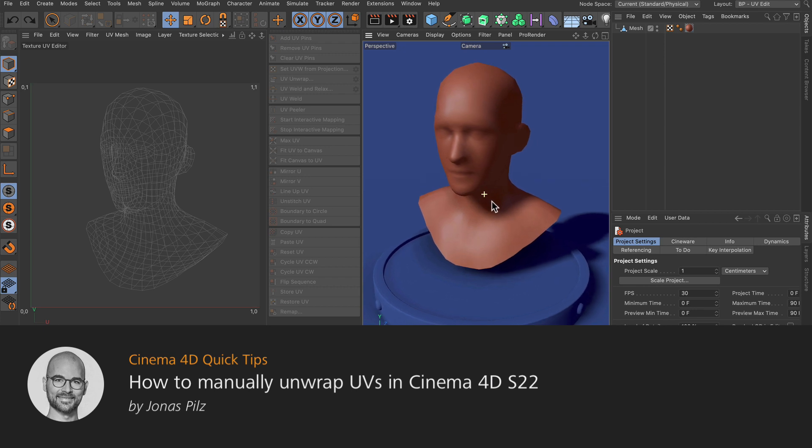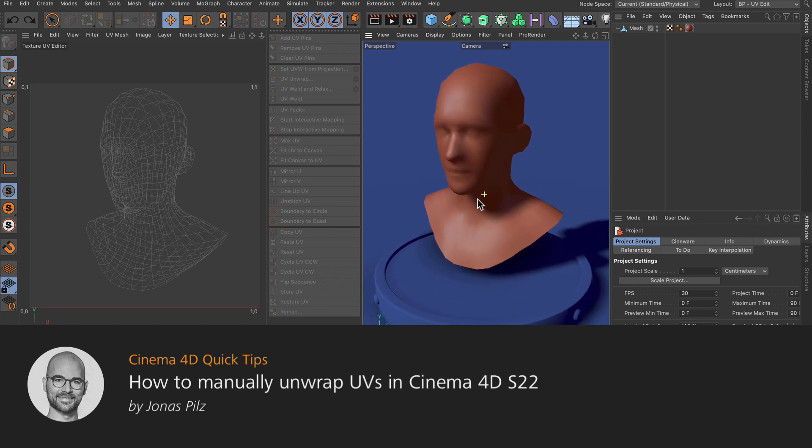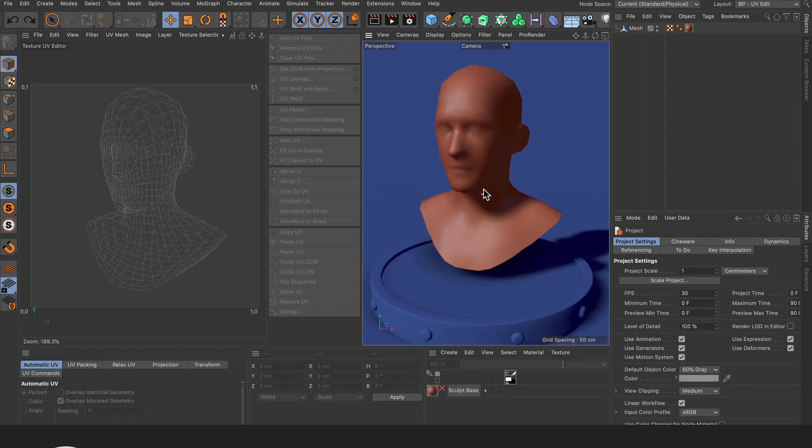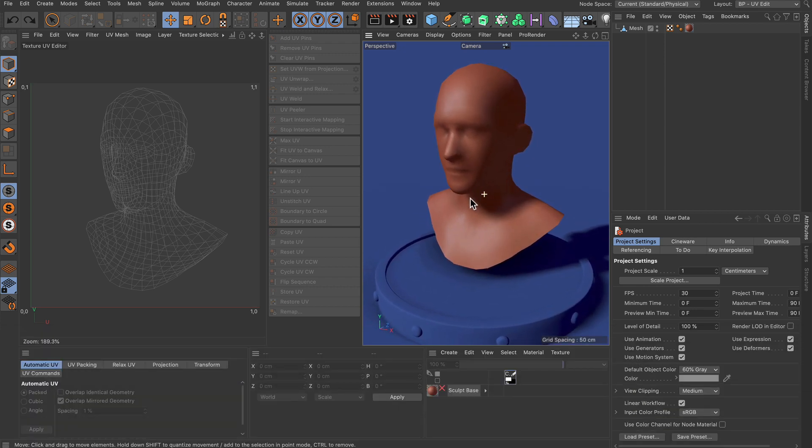Hello and welcome to the Cinema 4D Quick Tips. In this tip I want to show you the new manual UV unwrapping process of Cinema 4D S22. So let's get started.